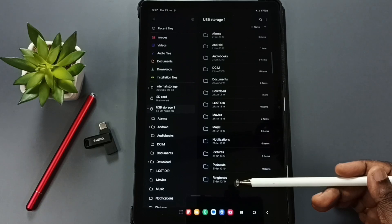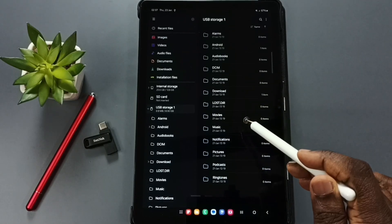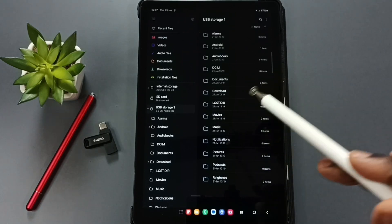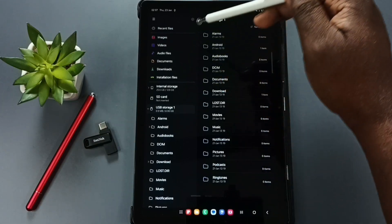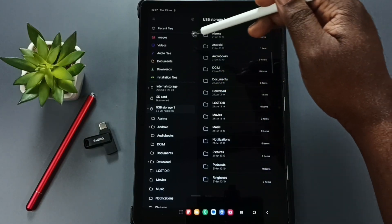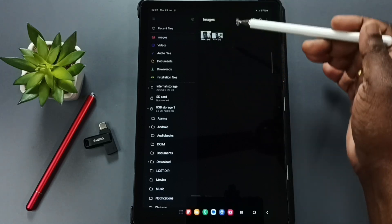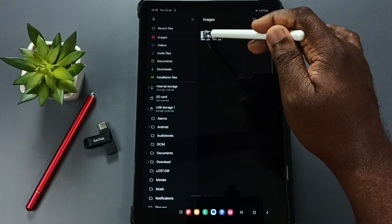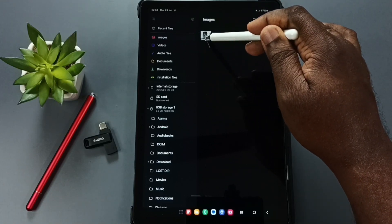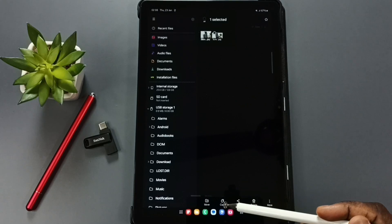Now I'll show you how to copy a file from the Samsung tablet to the USB pen drive. First, go to the Images folder and select an image. Tap and hold on the image, then tap on Copy.